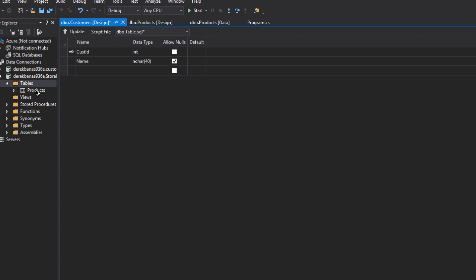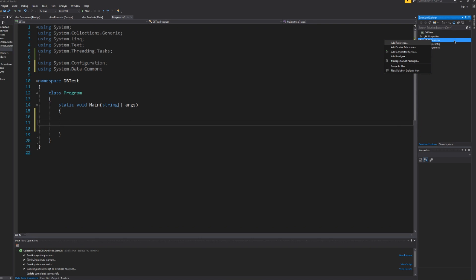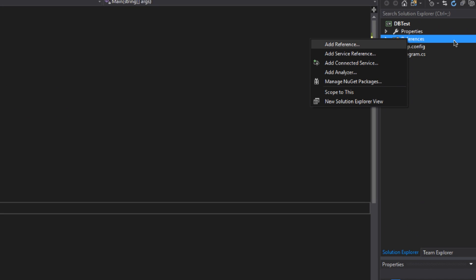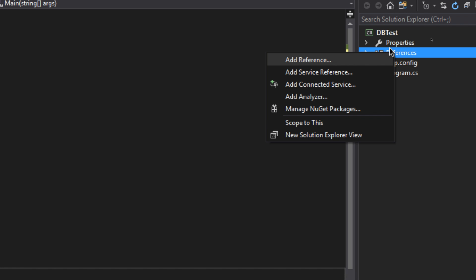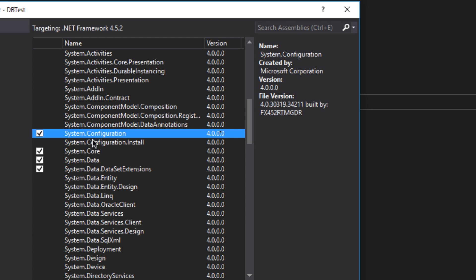You can also right-click on Products again and create additional tables. I created a Customers table — I won't use it in this part of the tutorial but may in a later part. Feel free to play around with it. Click Update when done. Now it's time to write code to connect to the database. In Solution Explorer, right-click on References and click Add Reference.